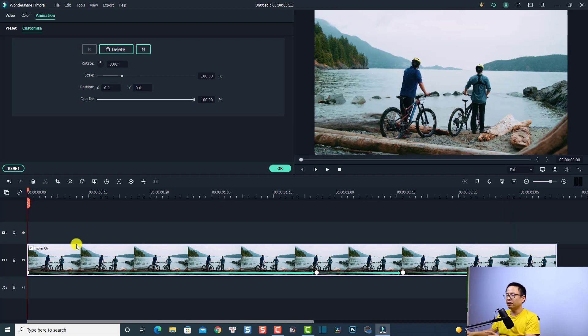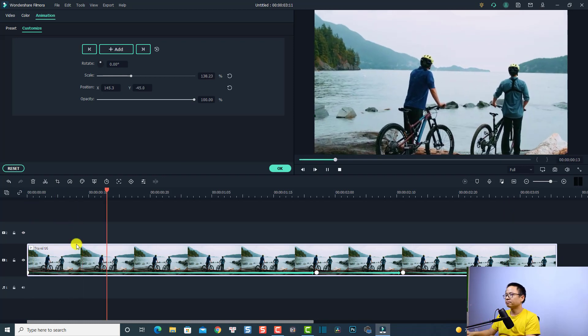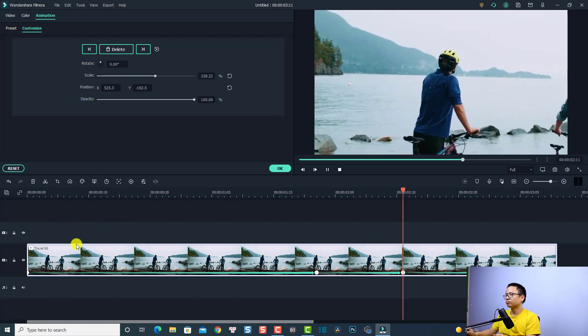Let's play it. Very nice! And that is how you can create a zoom and pan effect in Filmora 10. I hope you like the tutorial. If you are new here, consider subscribing to my channel for more videos like this. Thank you very much for watching, and I will see you in my next video. Bye-bye.